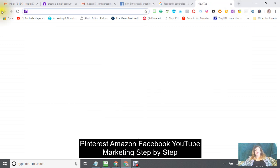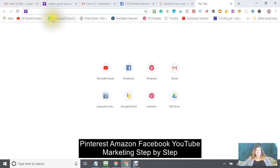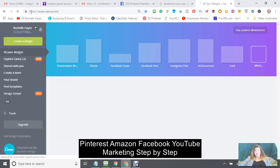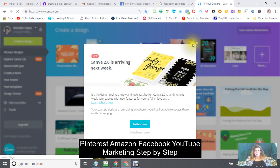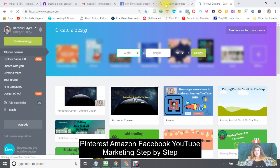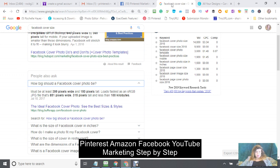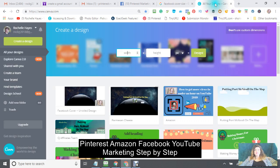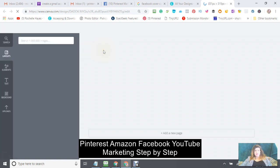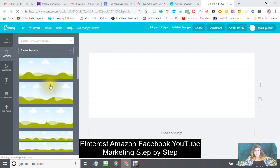I use a tool called Canva — go to Canva and if you don't have an account, please sign up for one. Use the dimensions we found: 851 by 315. Enter those as a custom size and it will give you a canvas of exactly that size.